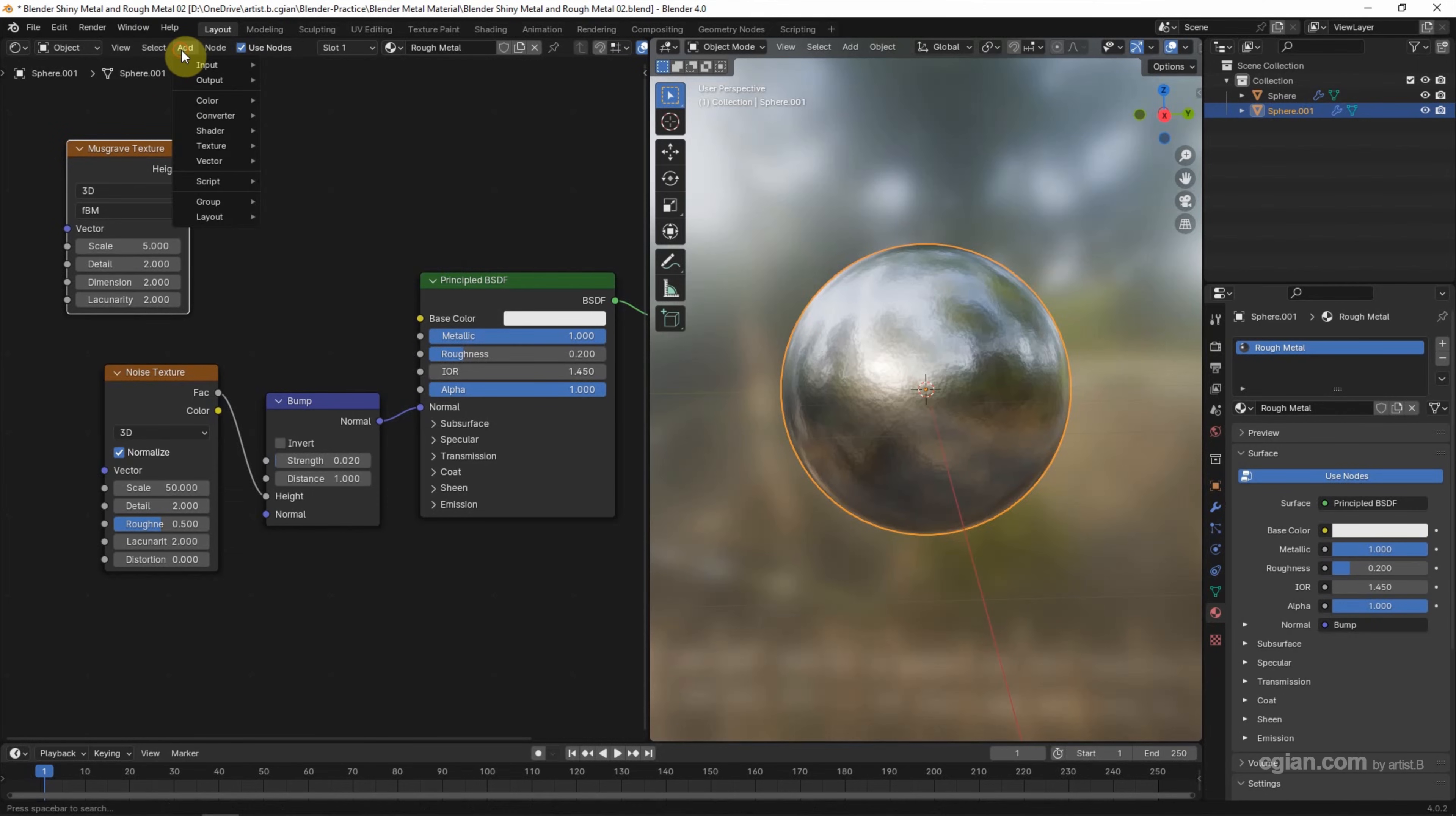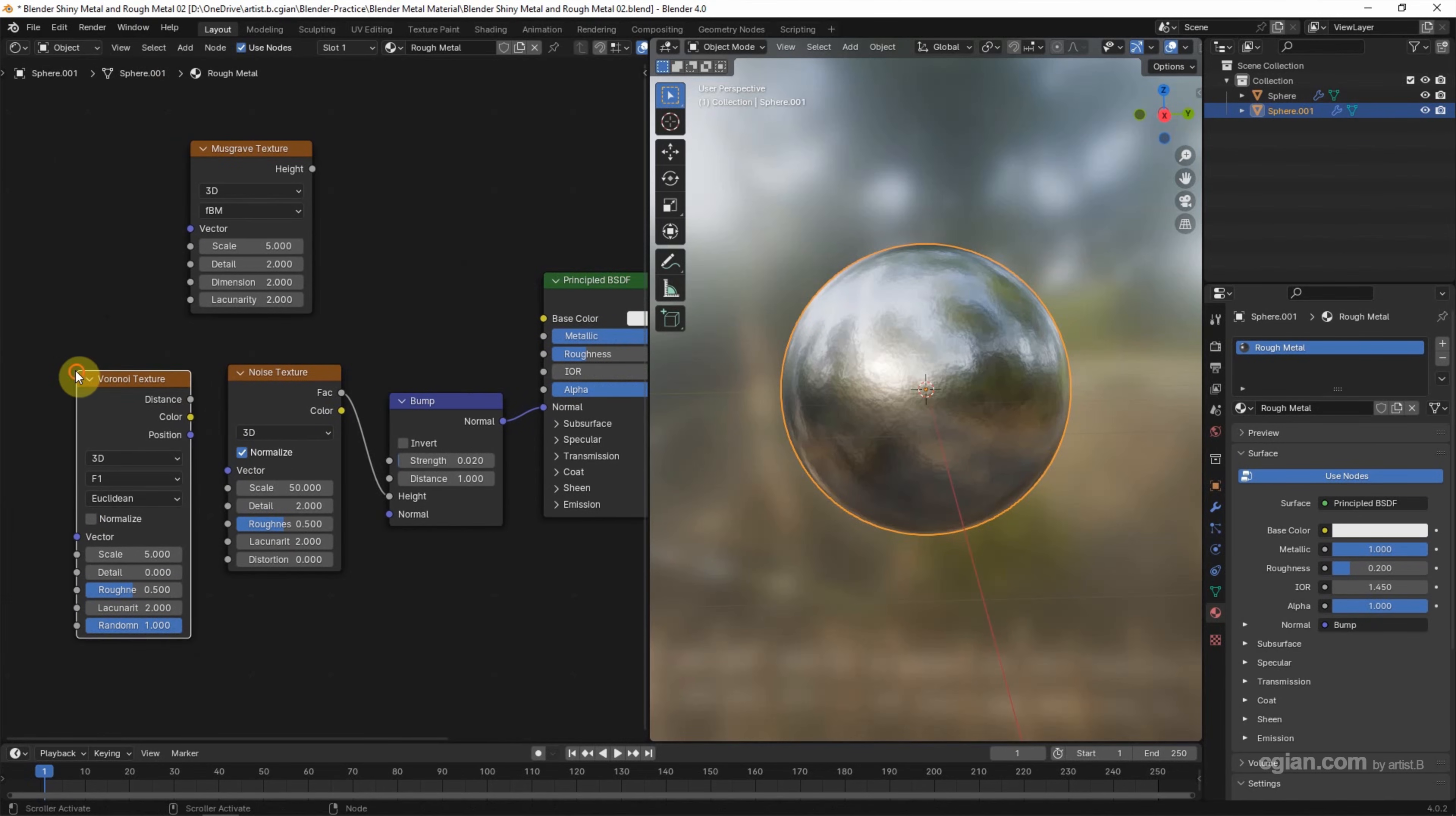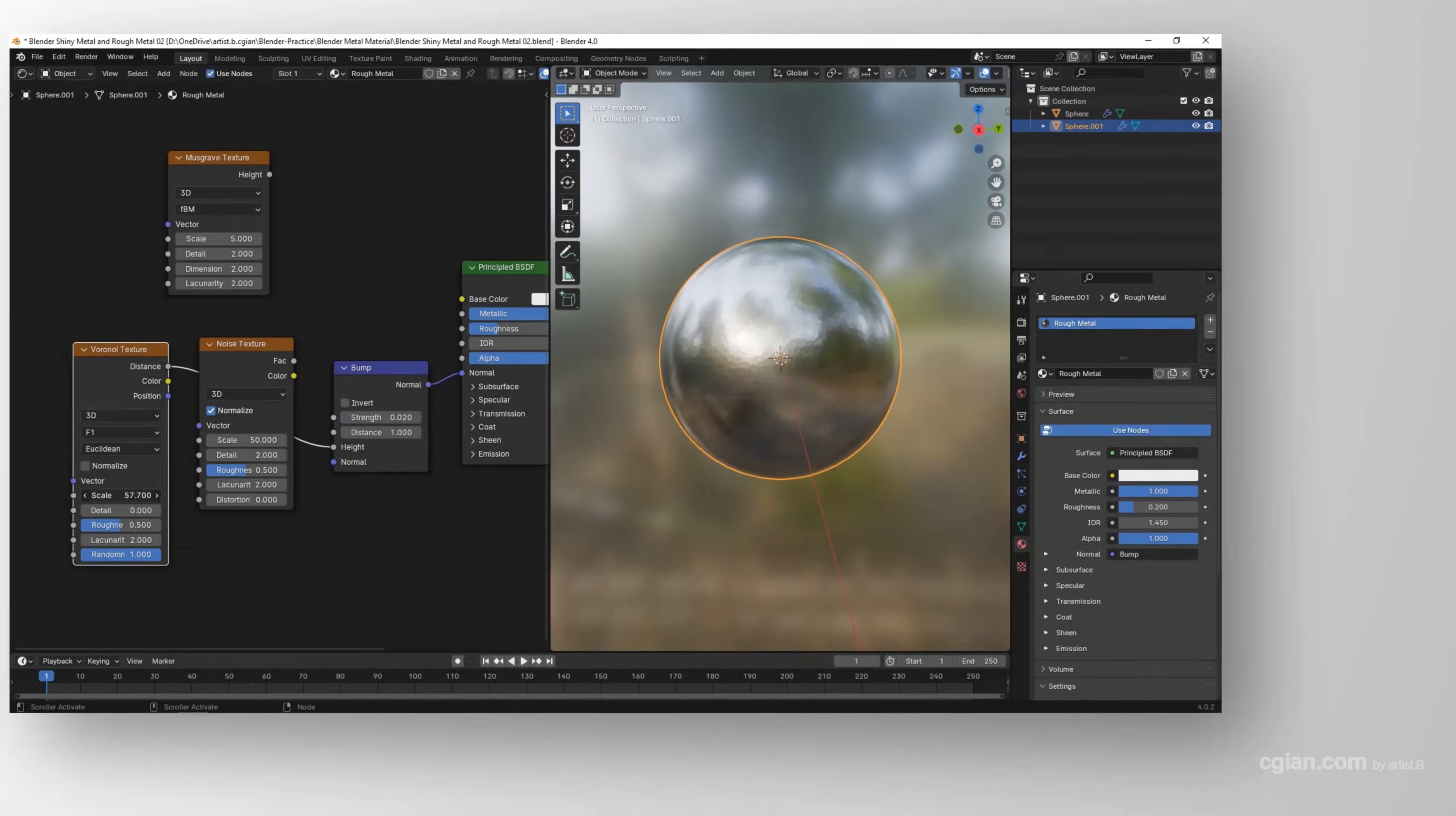Or we can choose Voronoi Texture. And use Distance connect to Height. And increase the scale to get another pattern of texture.